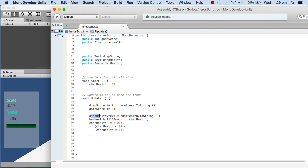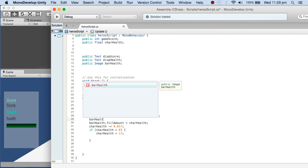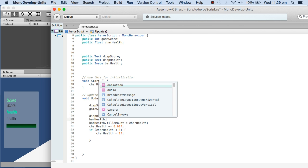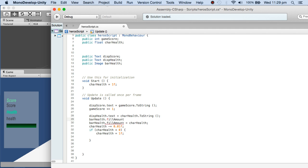DisplayHealth.text uses CharacterHealth converted to string. BarHealth, because it's of Image type, allows me to access the fill amount. When I type BarHealth and put a dot, I can access fillAmount which is